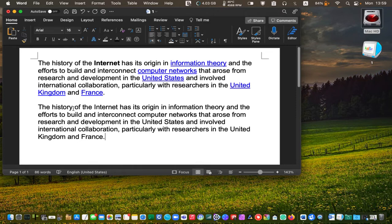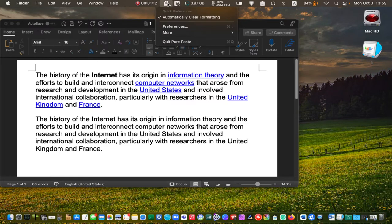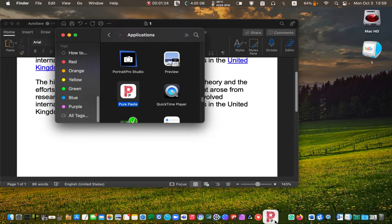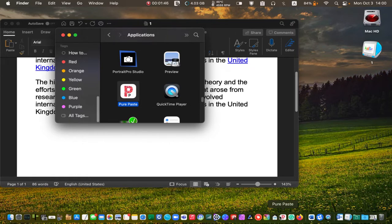If you don't want to keep PurePaste running in the background, drag its icon to the dock and launch it whenever you need it. I hope this video was helpful. If you learned something new from it, please give it a thumbs up. Please subscribe if you want to receive notifications about future tutorials. Thank you.